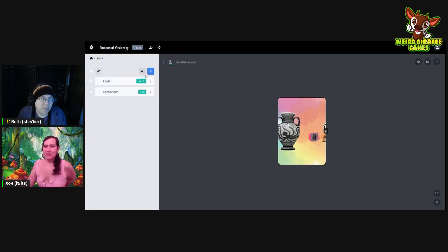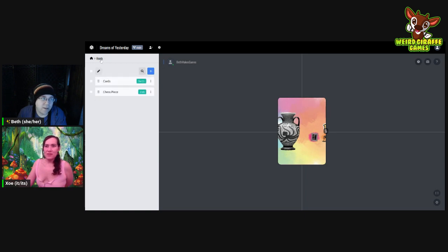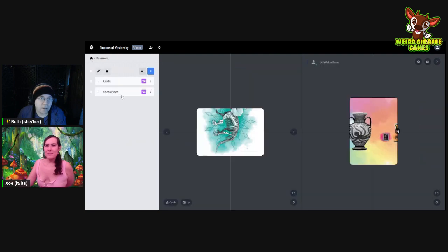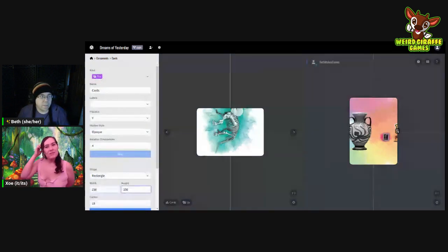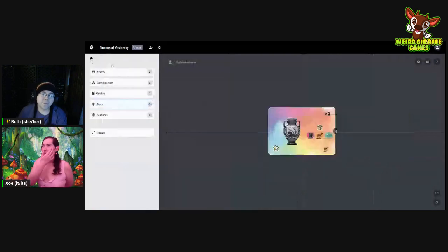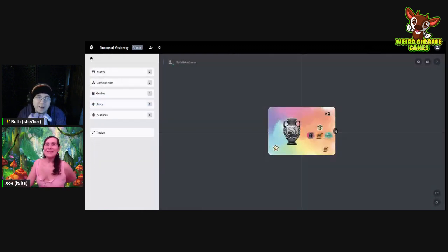Going back into components under variants — I rotated the card by mistake. So this is going back to 250 by 350 and we're going to save that. There we go, we're back to where we were. The order of the cards — yeah, I didn't think about that either. That's a good point.